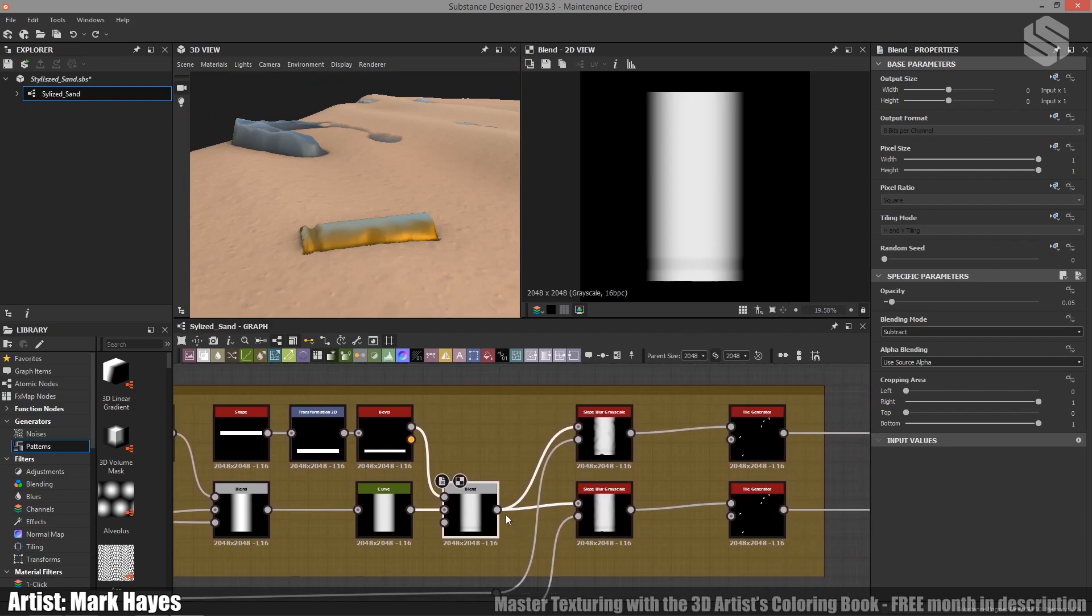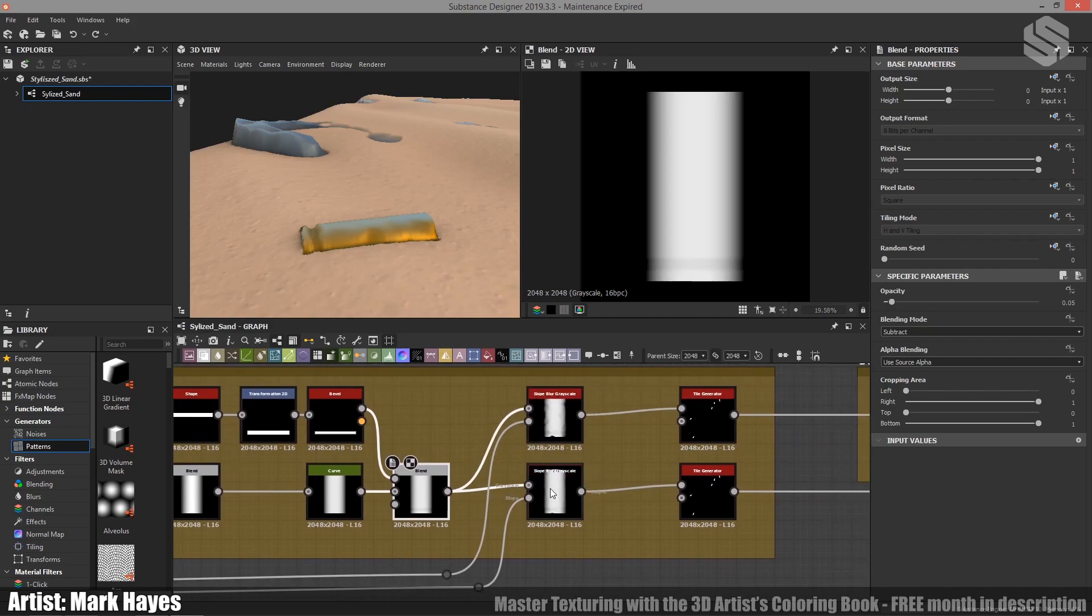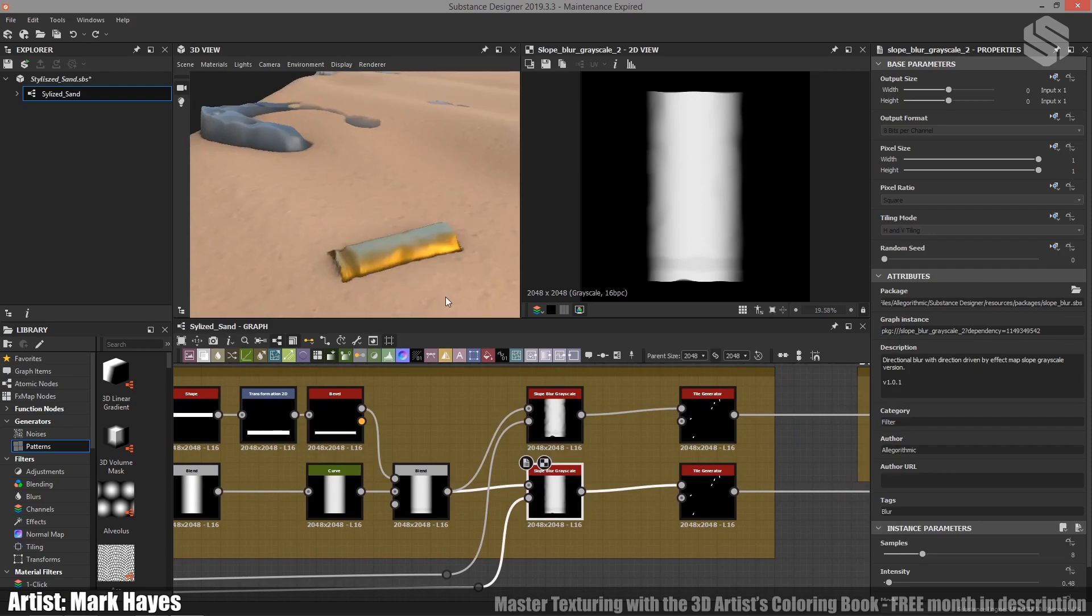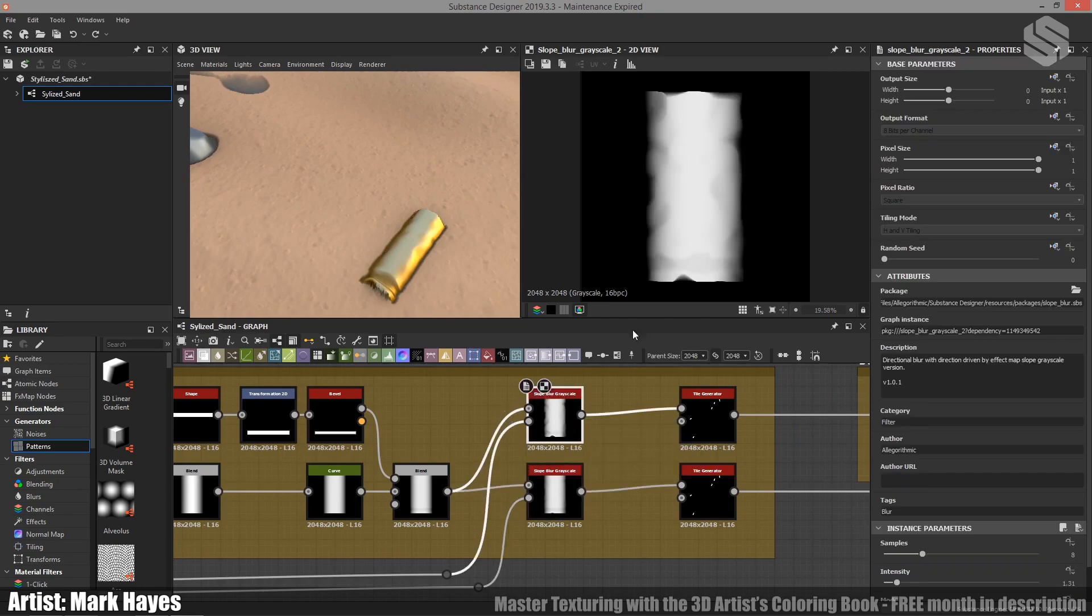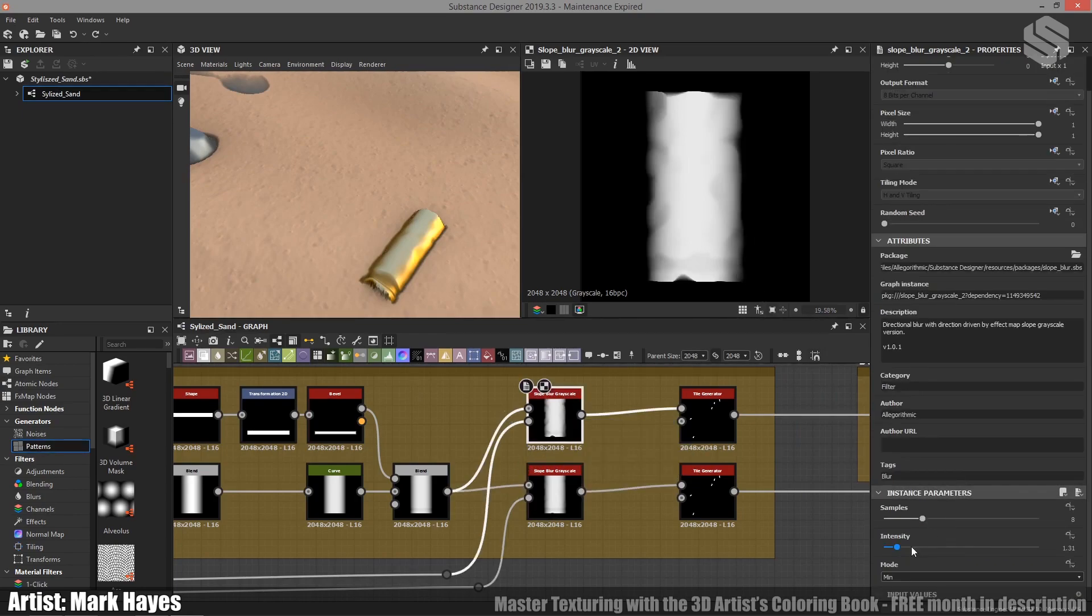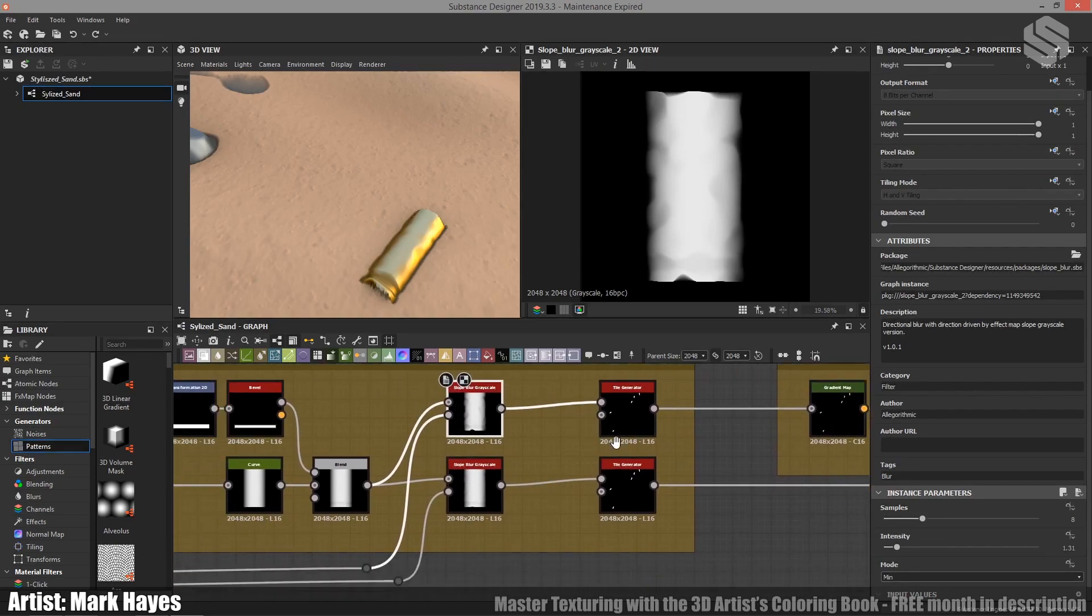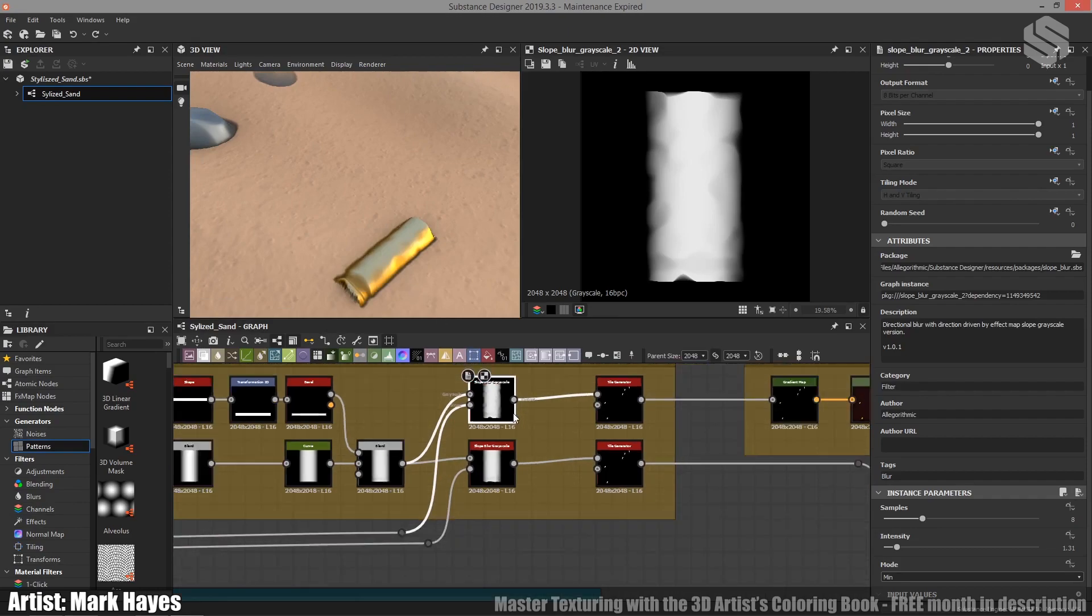After this we fed it into two different slope blur grayscales. The reason for this is I wanted it to affect the height of the material, but later on when I was doing the color mapping I found that I wanted a bit more detail. But when I tried increasing the slope blur's intensity, I found it was too harsh for the height map. So I just ended up going with two so that I can utilize that in the gradient map and I can use this when actually affecting the height.